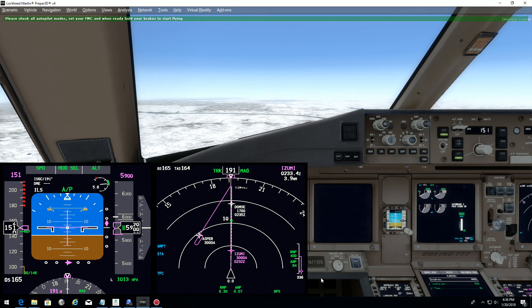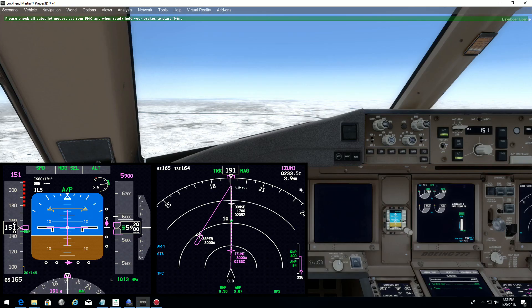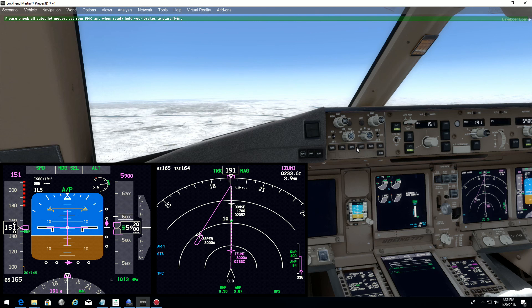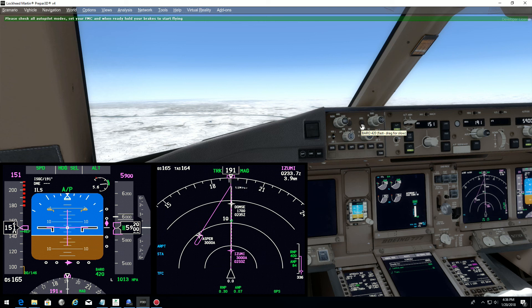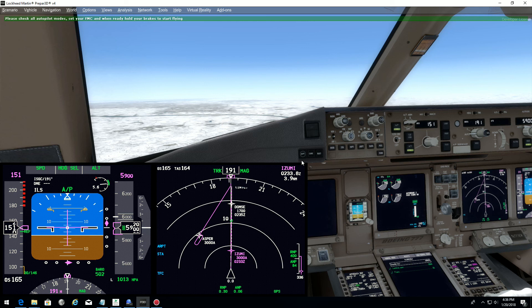Now what we could do is set the minimum. So if we check our approach chart, minimum is 502. So let's set the minimum at 502. All right, barrel, and we want 502. The barometric setting in the US usually is in inches. So this is it.